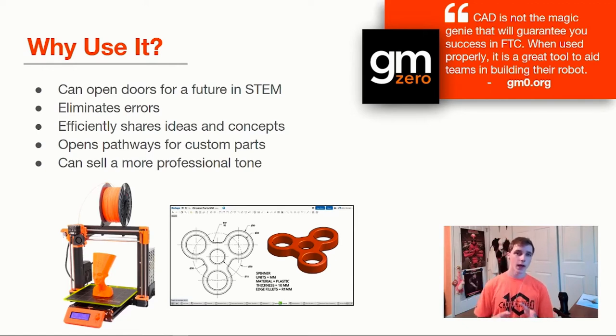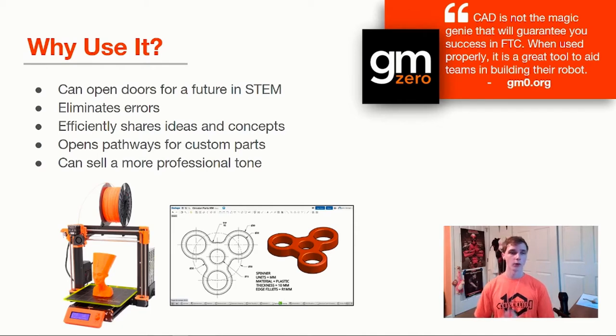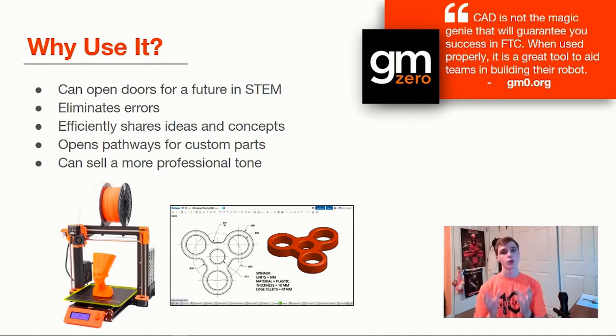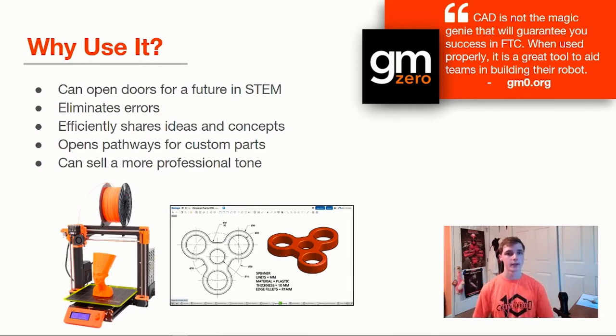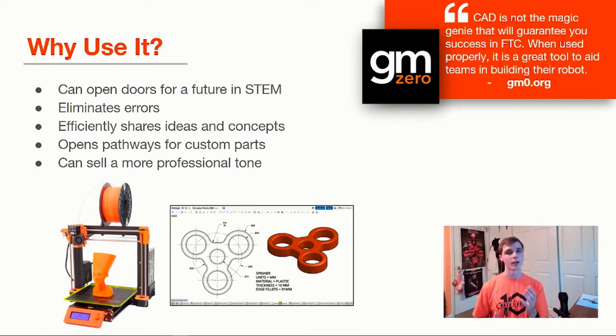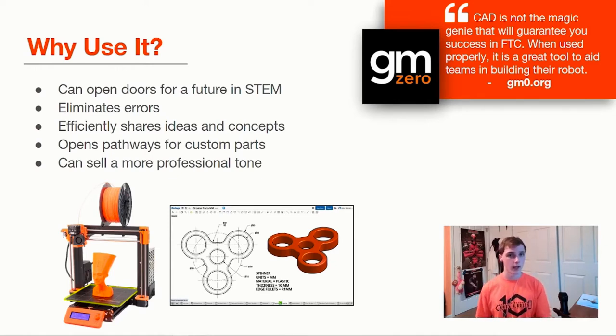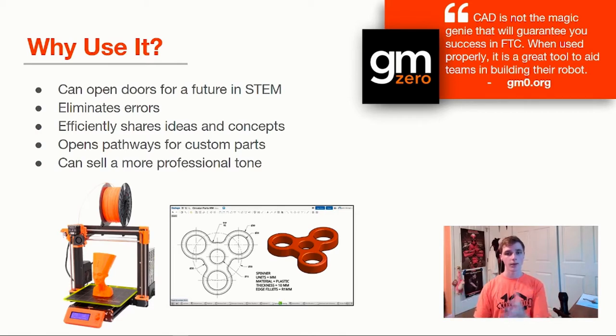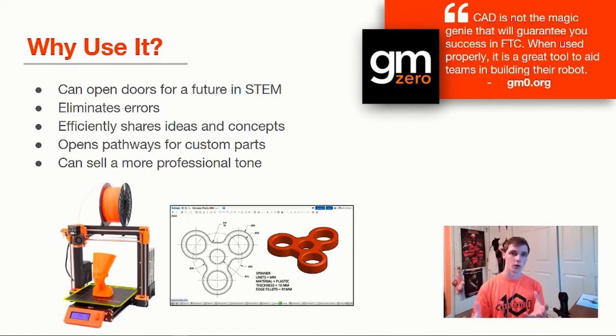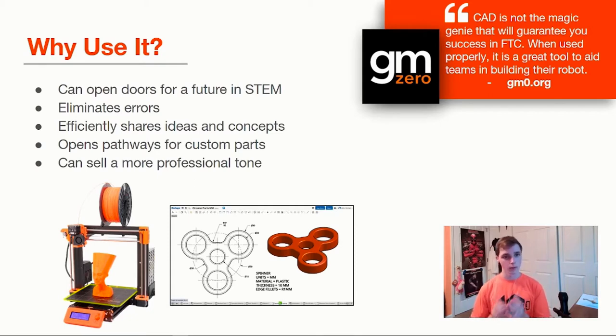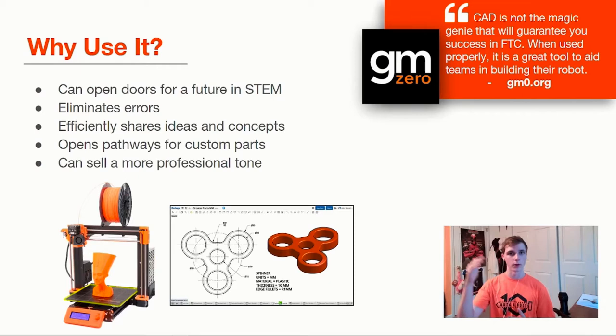Point number three, CAD can be used to efficiently share ideas and concepts. We use CAD to convey our ideas better. One of the examples I want to use is a flywheel mechanism. Instead of drawing that on a whiteboard and trying to convey that idea to the team, I can just make a 3D model of that and the team can access that. They can look at all the individual parts, how everything lines up. Maybe someone catches that a screw is in the way and that saves a headache. It's a lot less time to improve a CAD model than it is to rebuild and tweak a physical prototype that you've built.